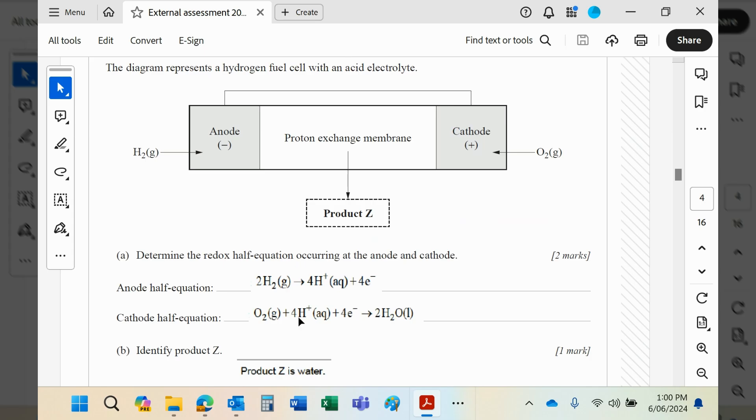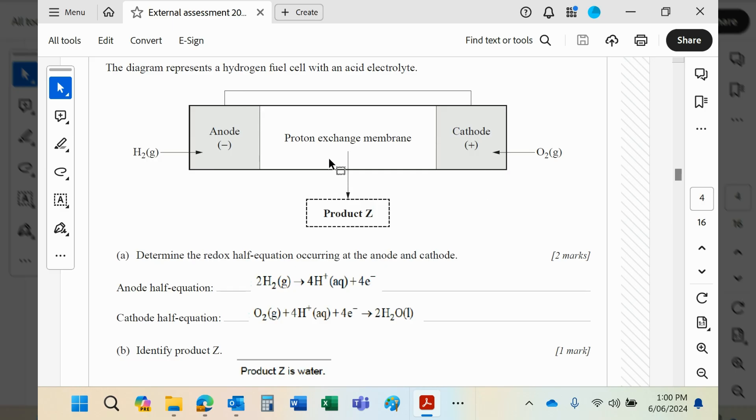So as electrons go one way, then obviously hydrogen ions will travel also—and I'm just looking at that—hydrogen ions will also travel from anode to cathode through that membrane.